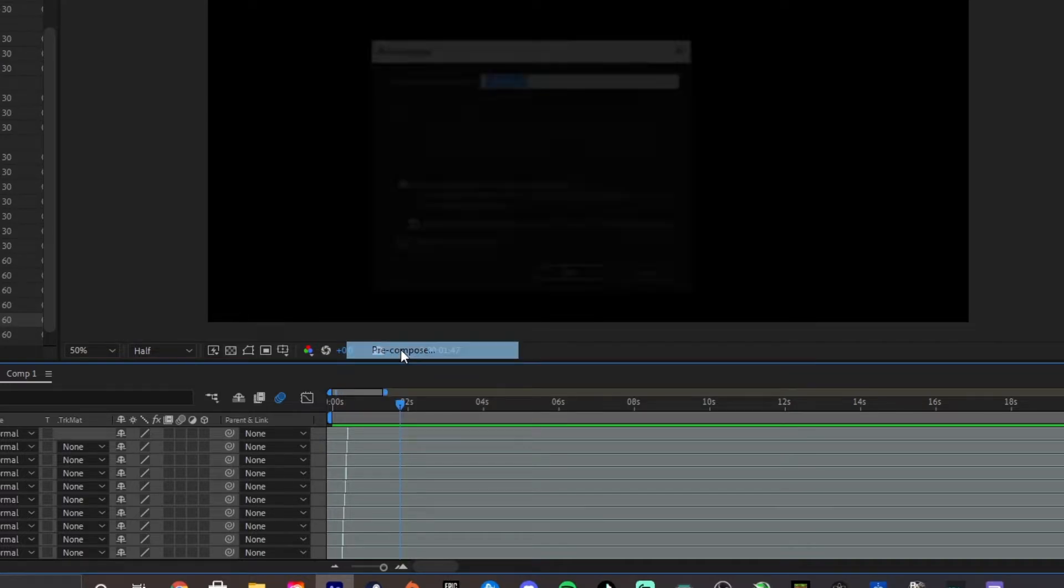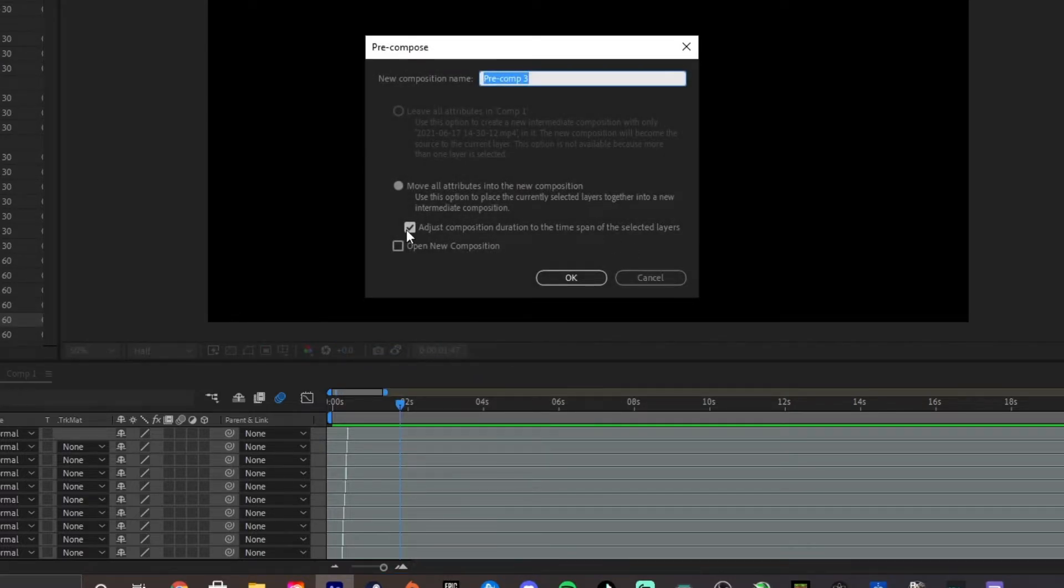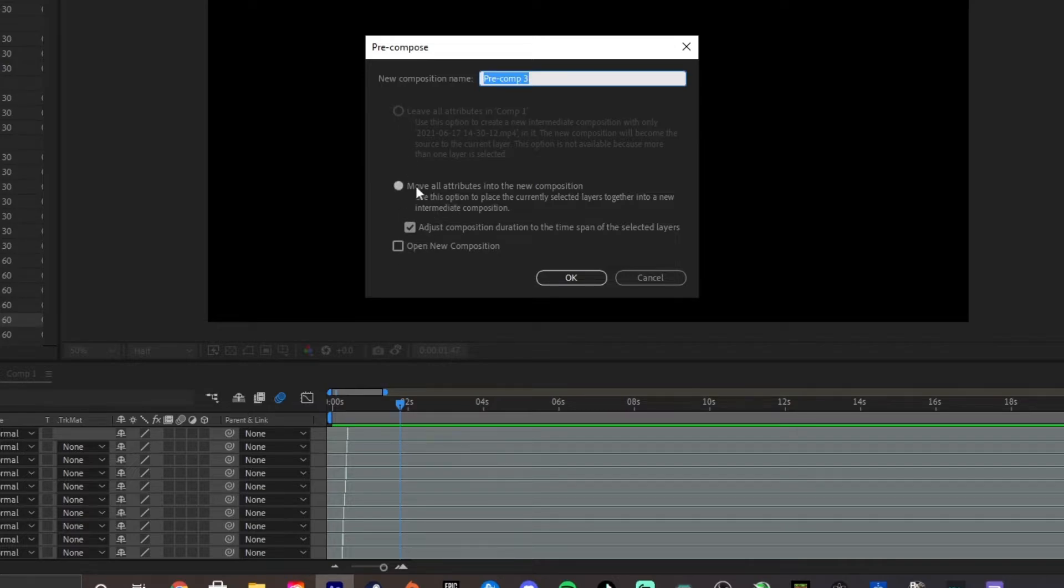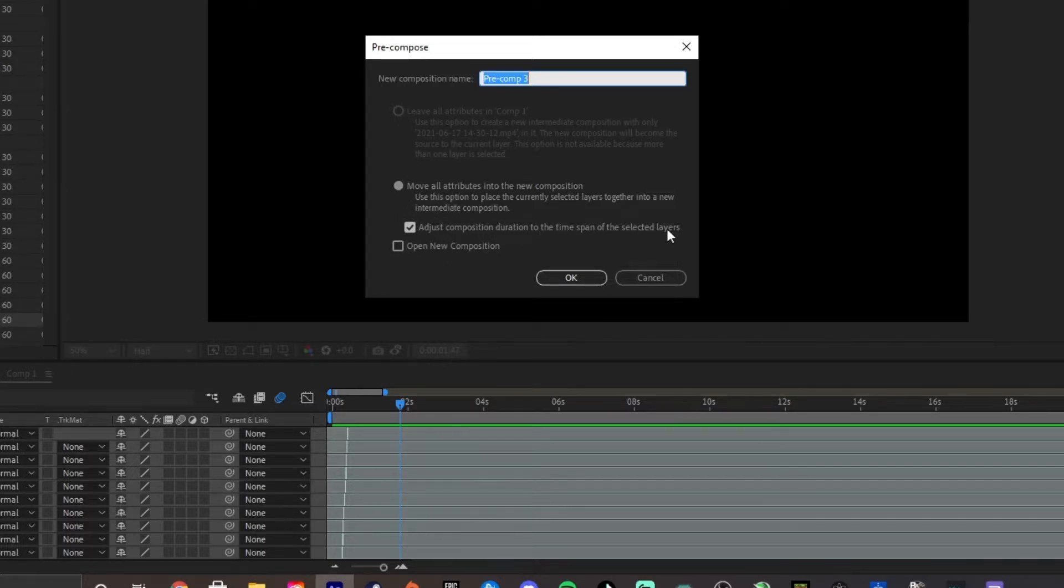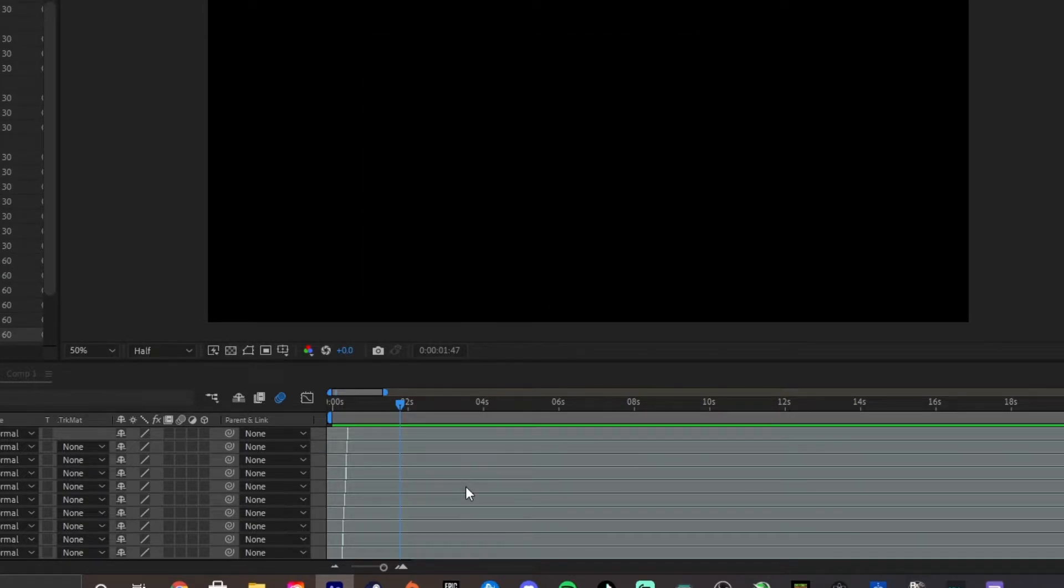Now, we're going to pre-compose this layer, and make sure that Move All Attributes is selected, even though I can't select it. And then, make sure the Adjust Composition Duration Time Span of the selected layers is unchecked. Then, hit OK.